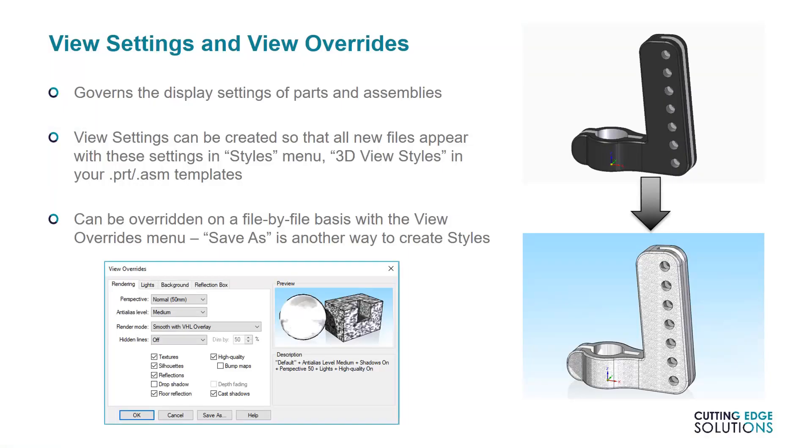If you have write access to your company templates, you can also change how all your new parts and assemblies are displayed with ViewOverrides. There are a number of options that can be saved to your templates, such as whether shadows are on by default, the anti-aliasing level, whether reflections are on or off, the environment background color, and whether textures are displayed. This is all set at file level, so if you change your existing templates, bear in mind that they won't change the display of existing files, only the new ones.